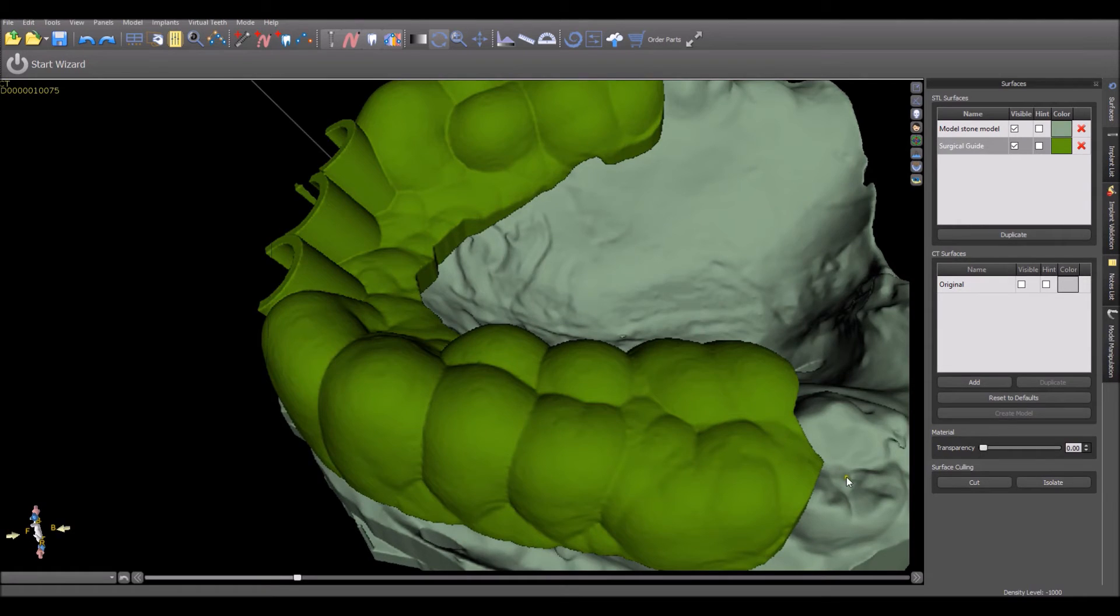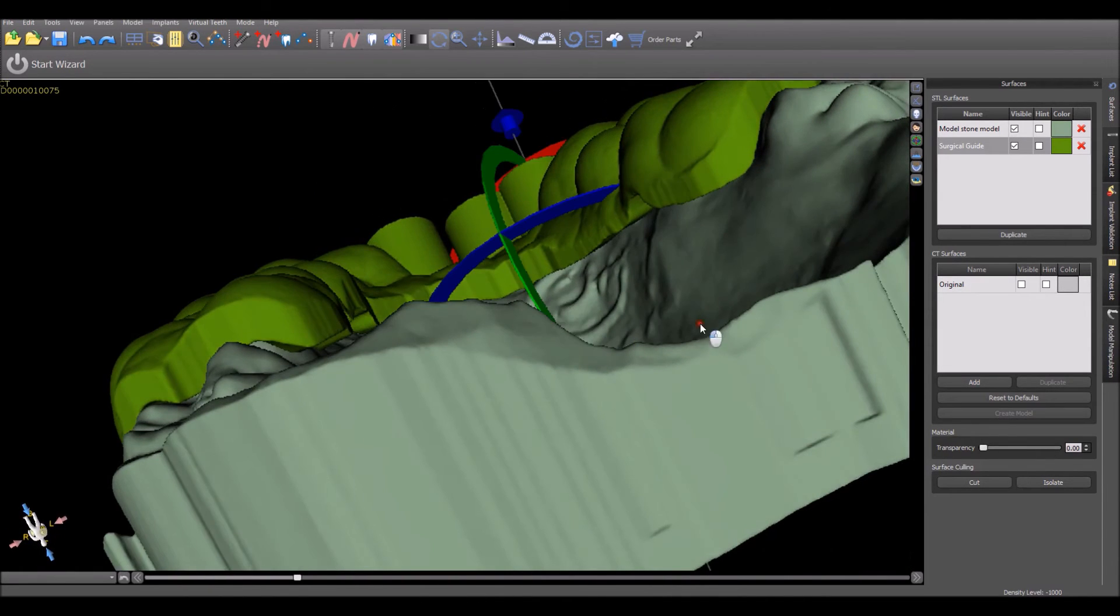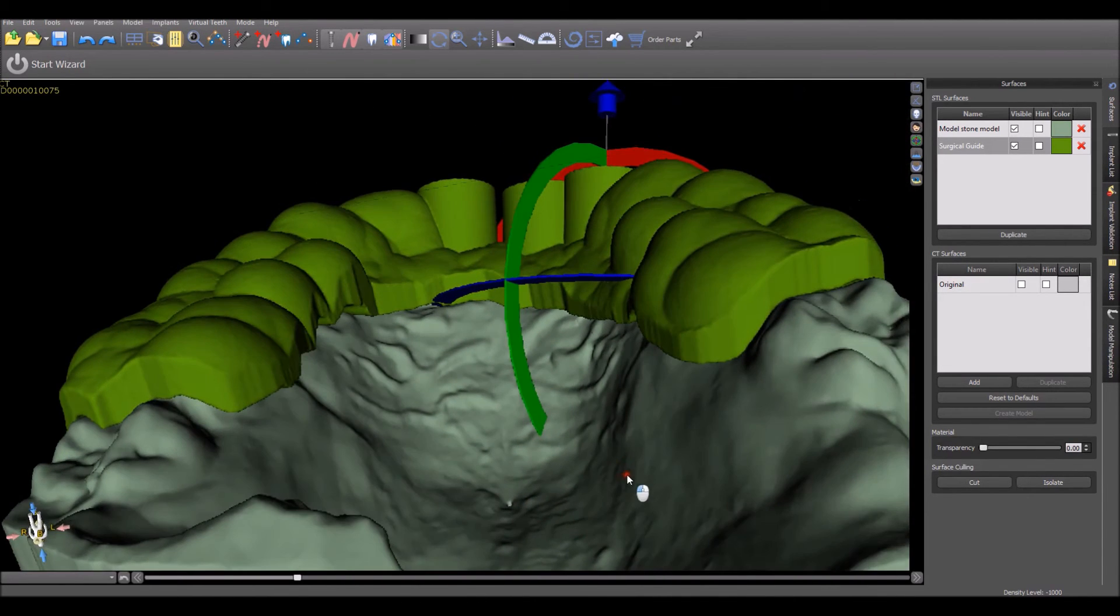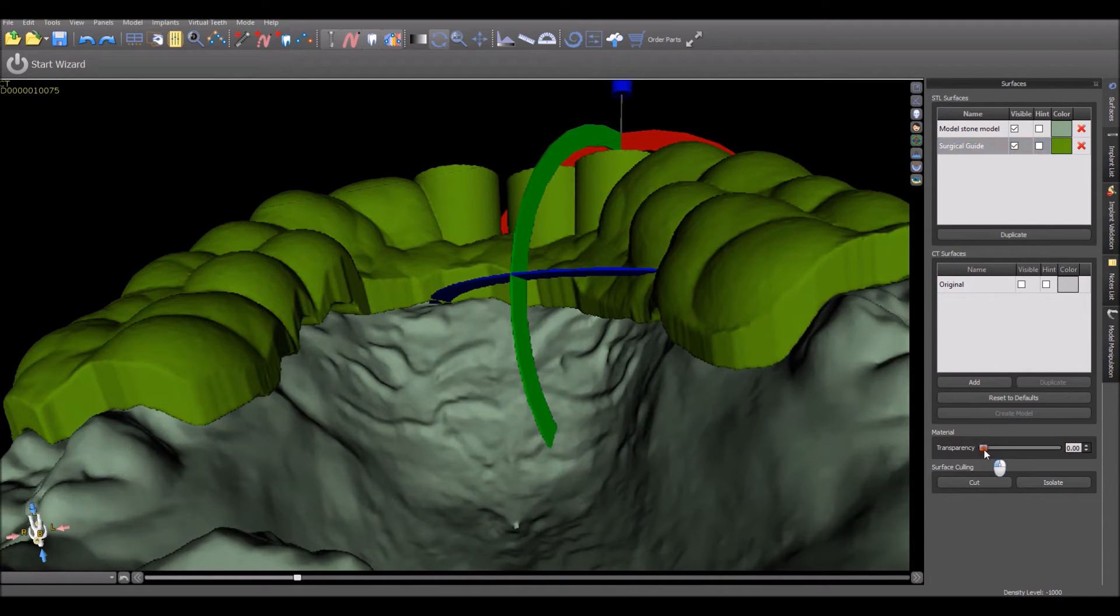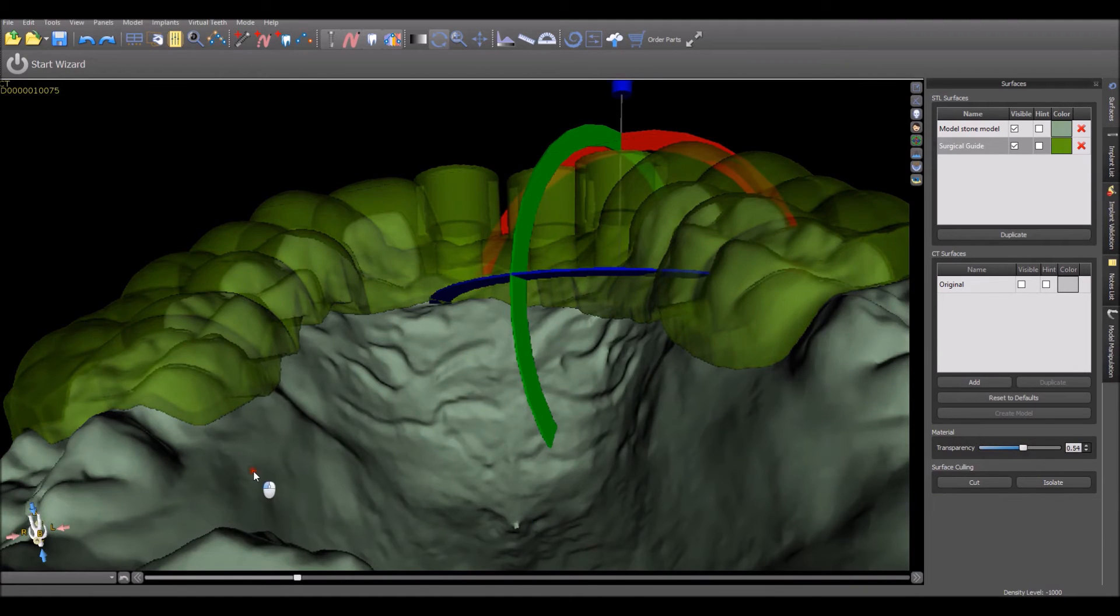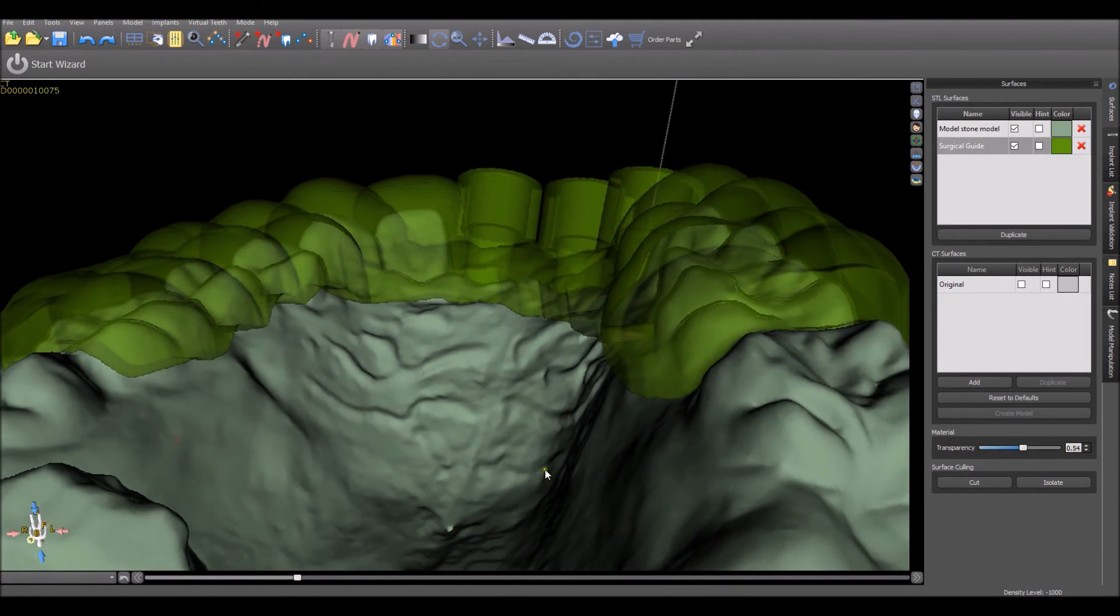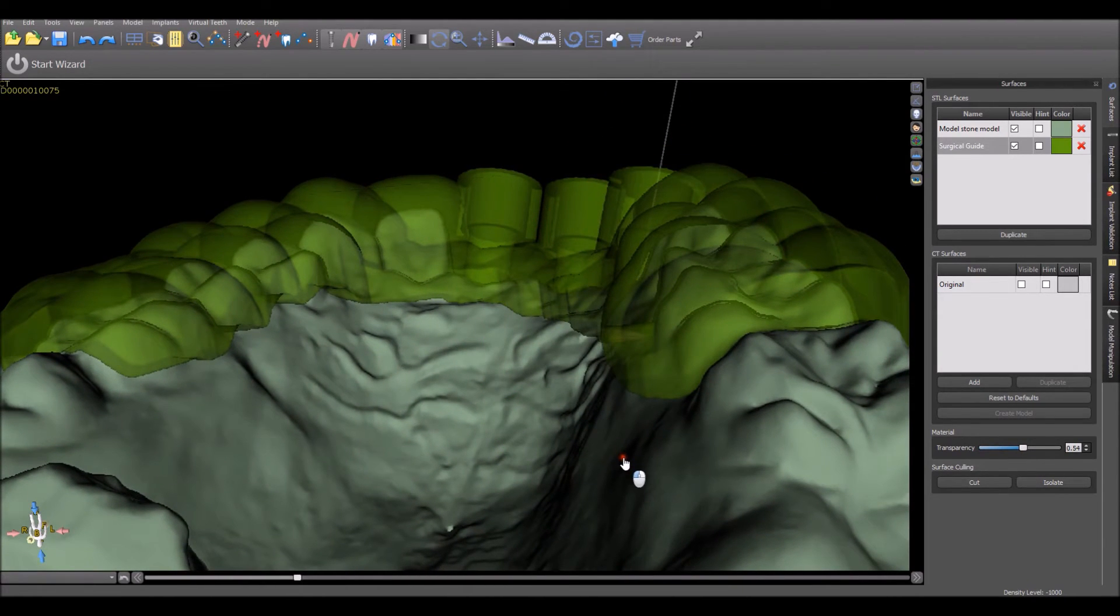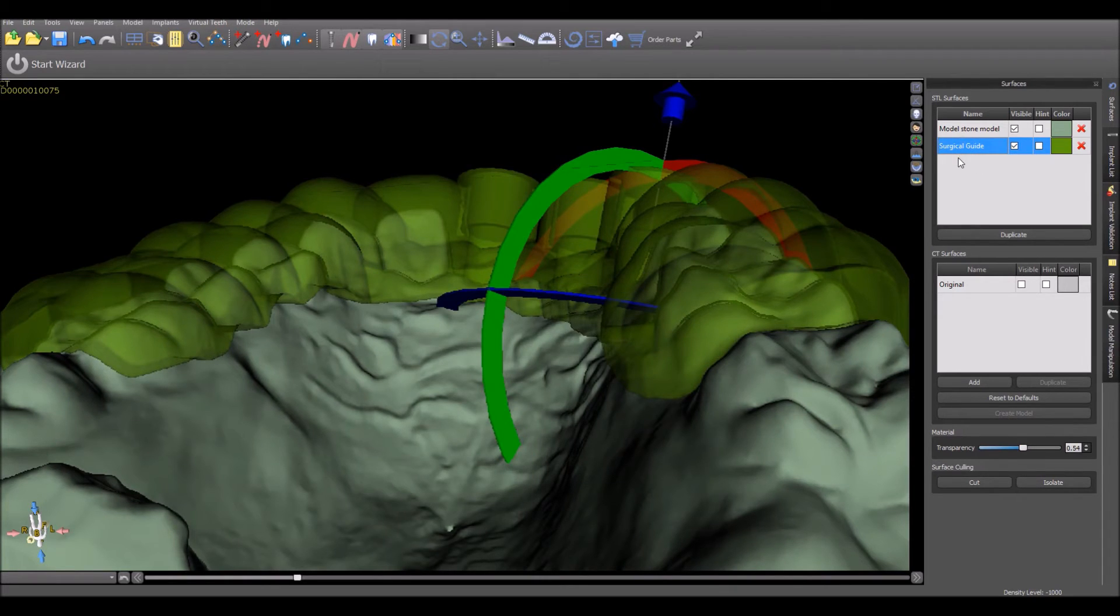A better approach is to cut from the inside out. First of all, you can raise the transparency of what you would like to cut on the surgical guide. Of course, always make sure that you have the correct surface active so that you are cutting the correct surface.